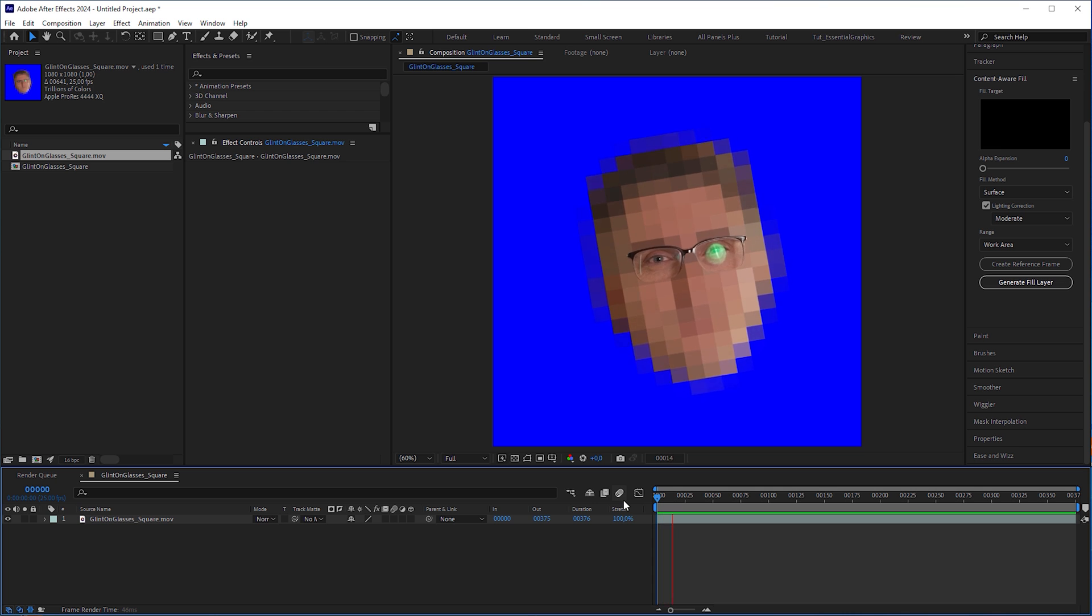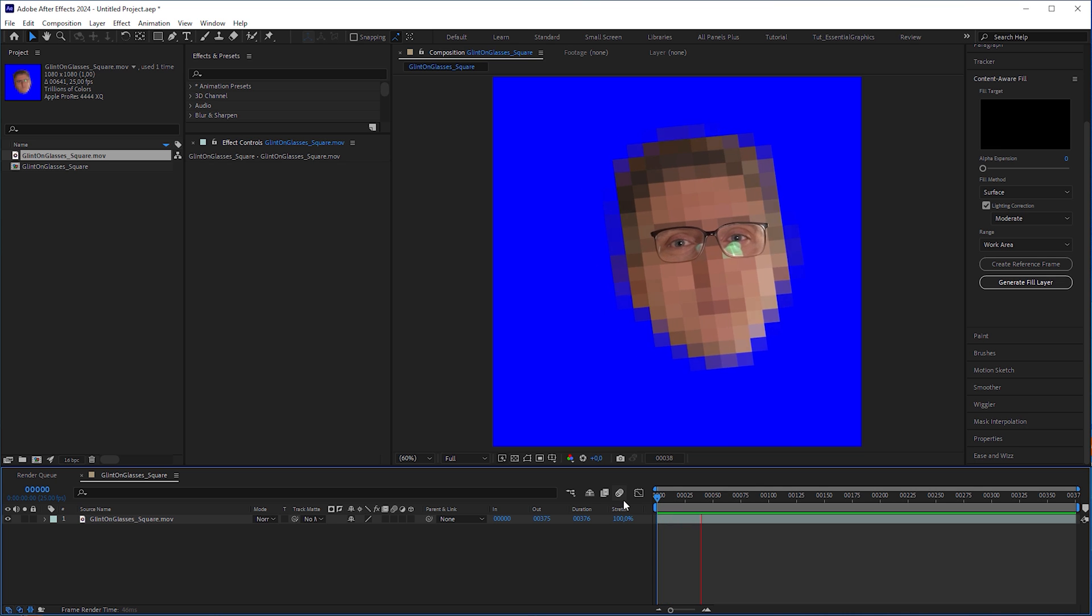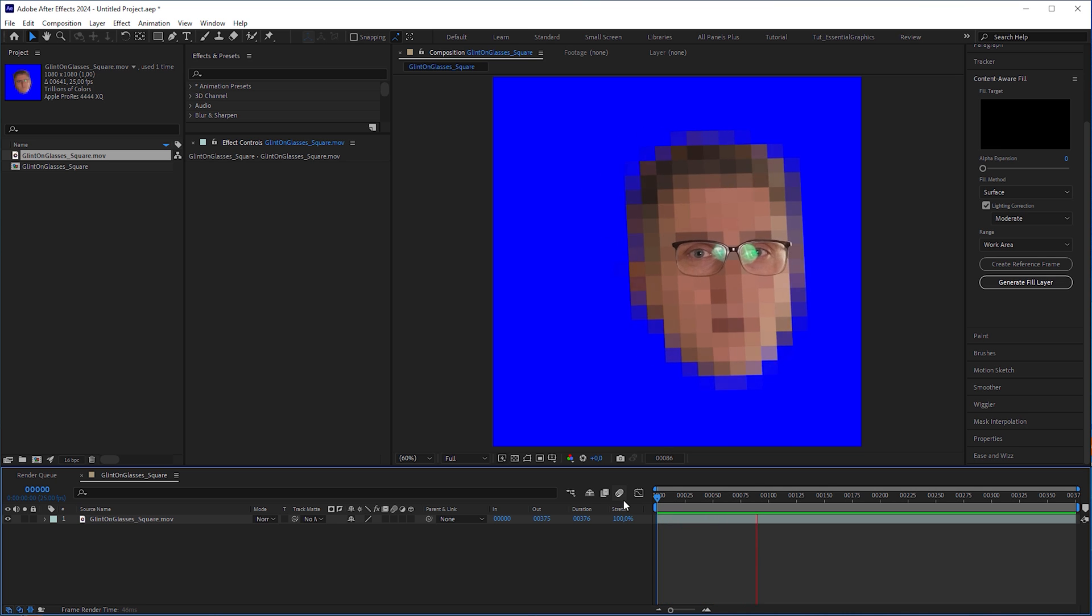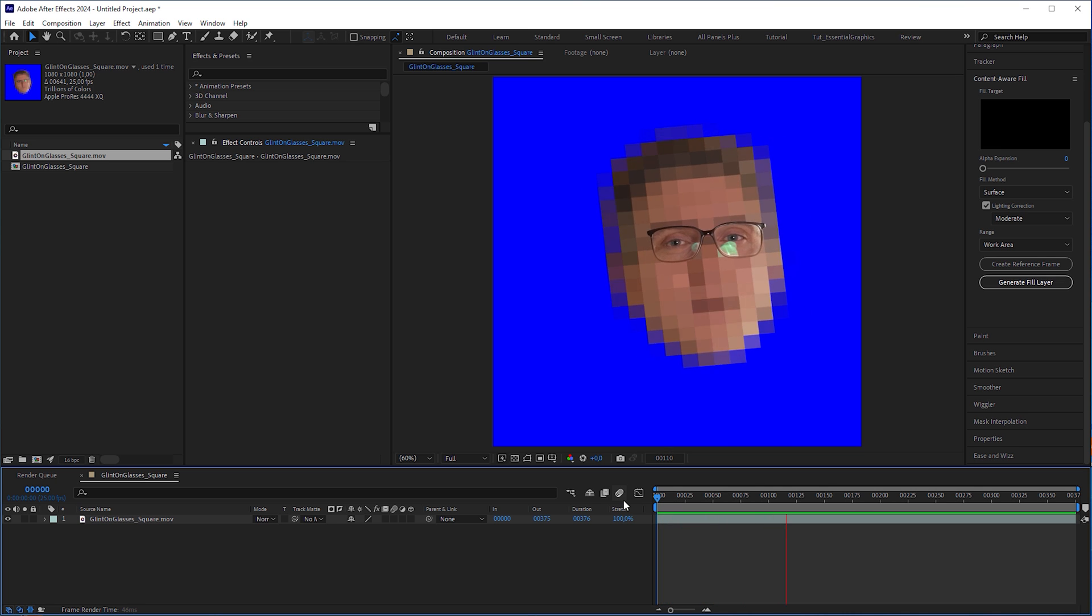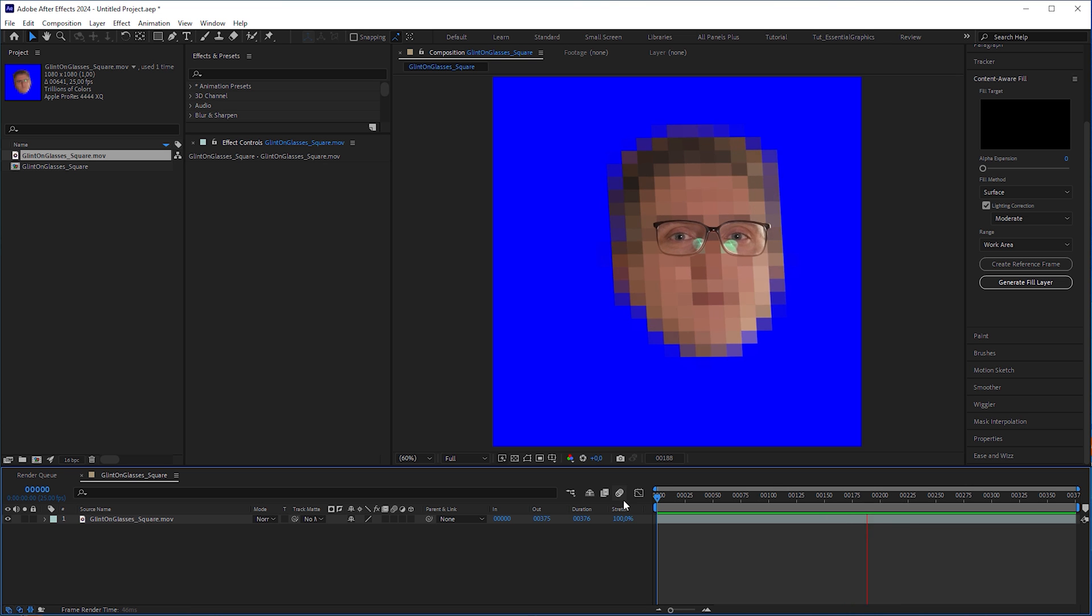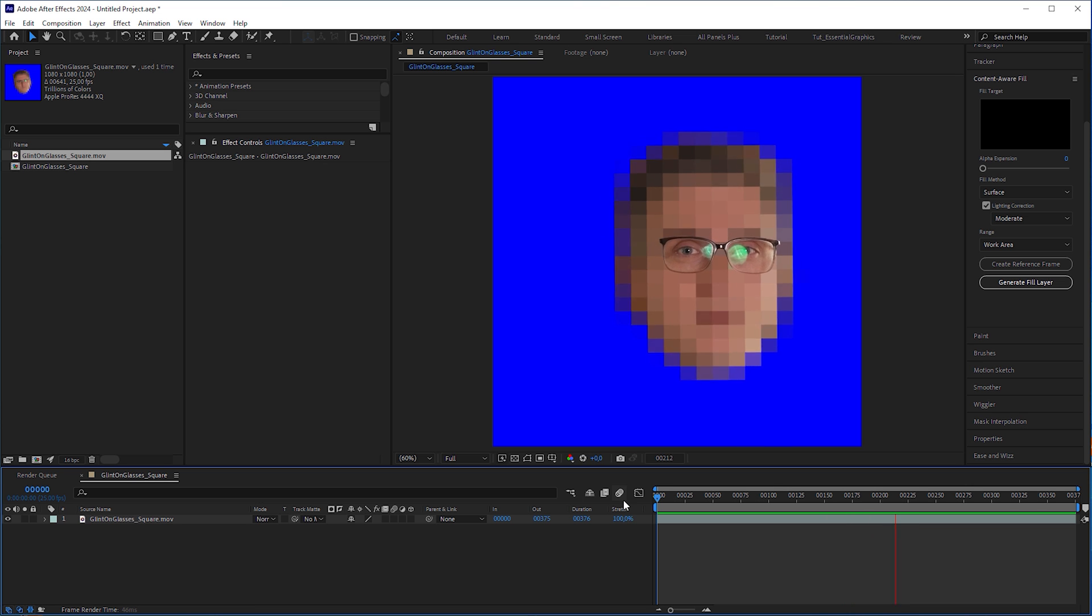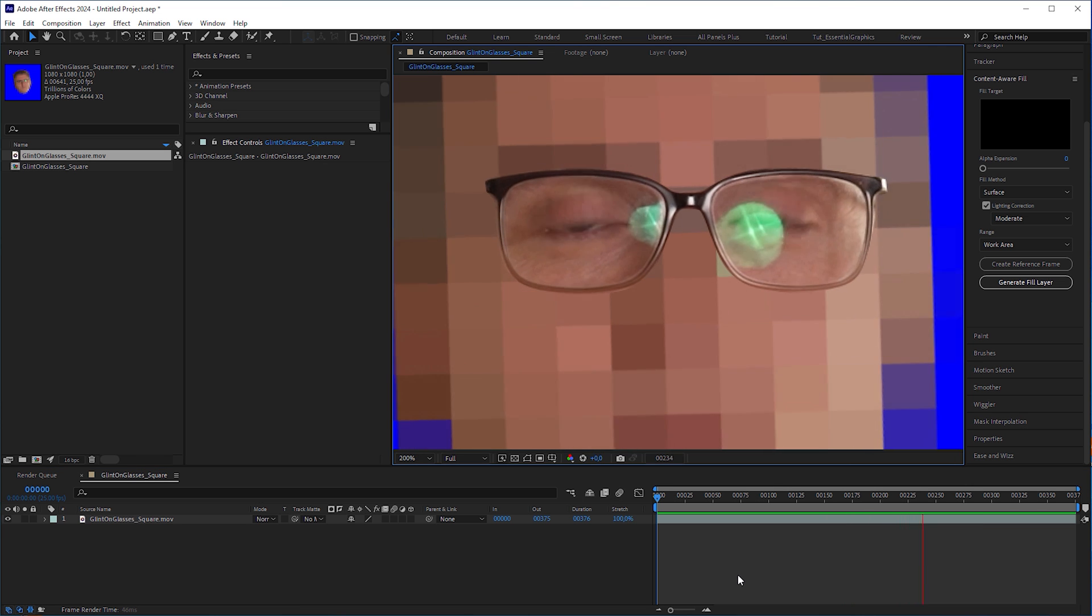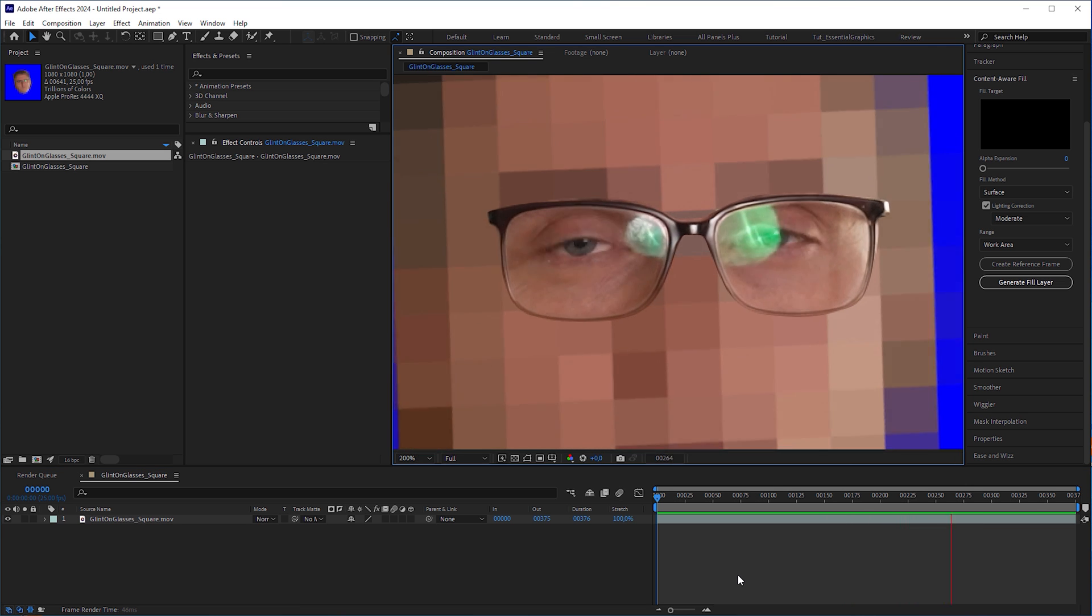I told my client that the best way to remove reflections on glasses was to reshoot the video. But that was not an option for them. Besides, time and budget were tight.